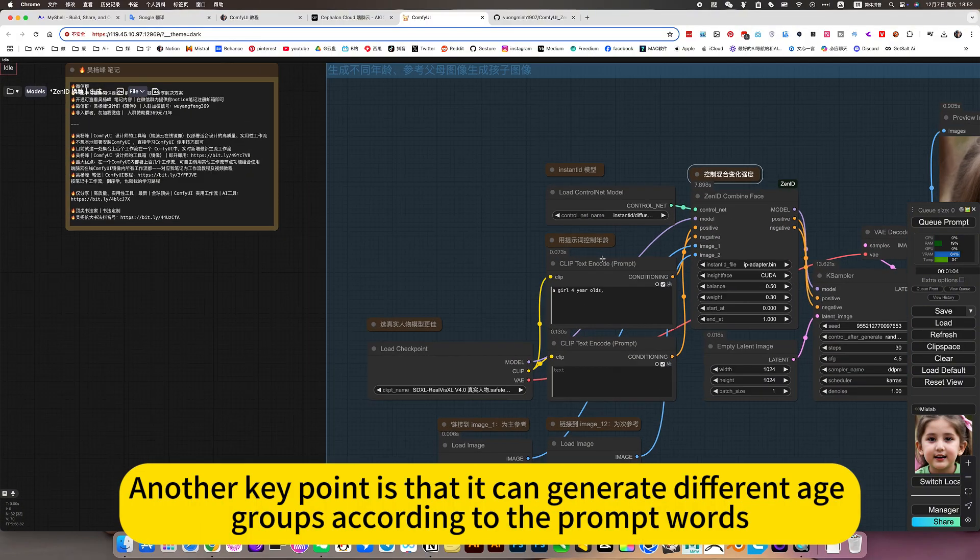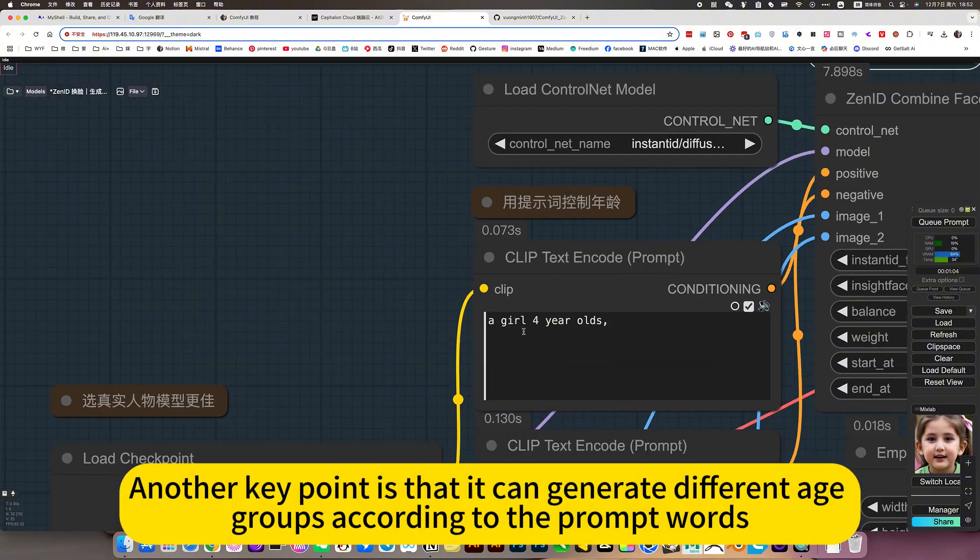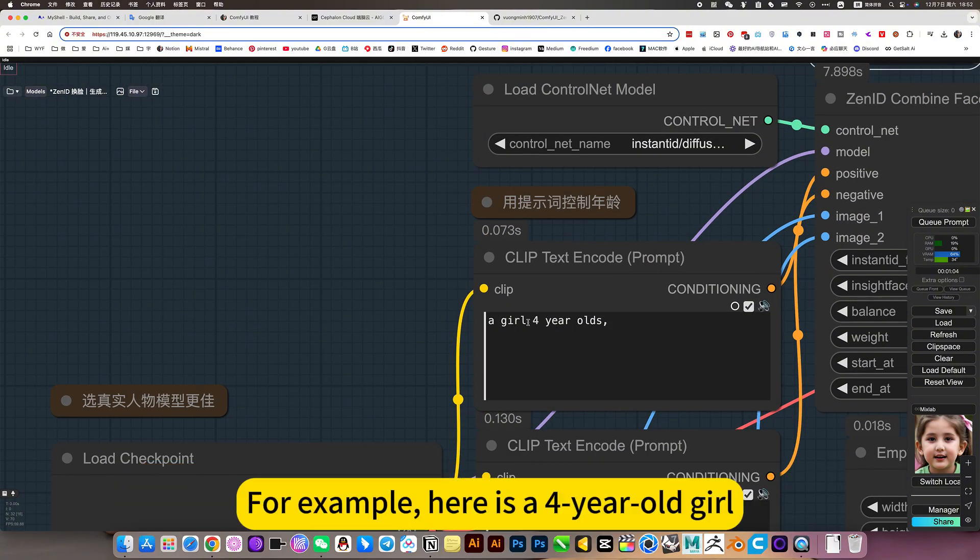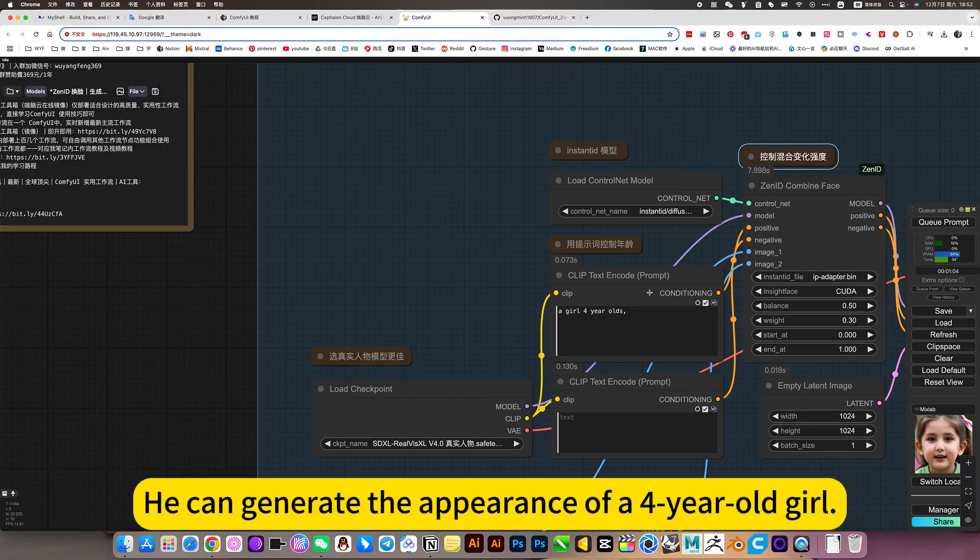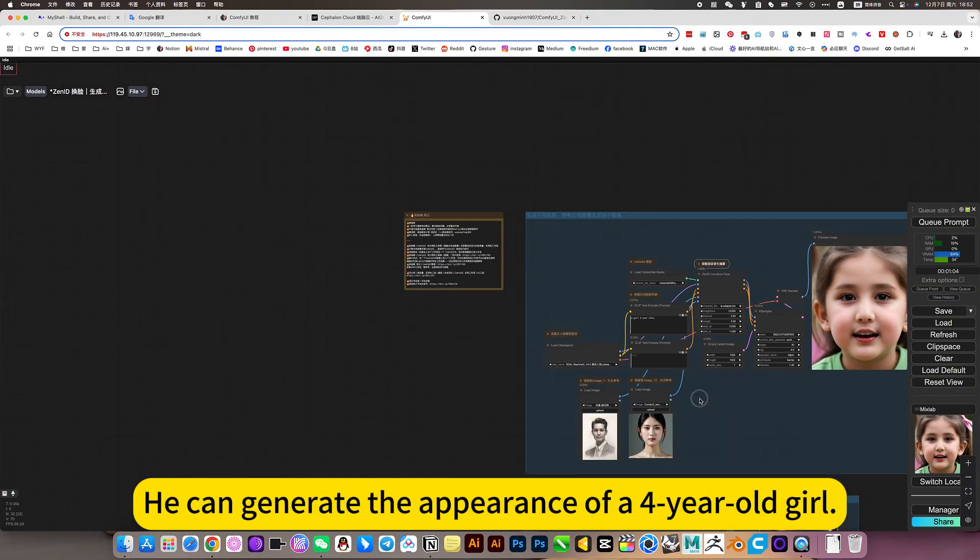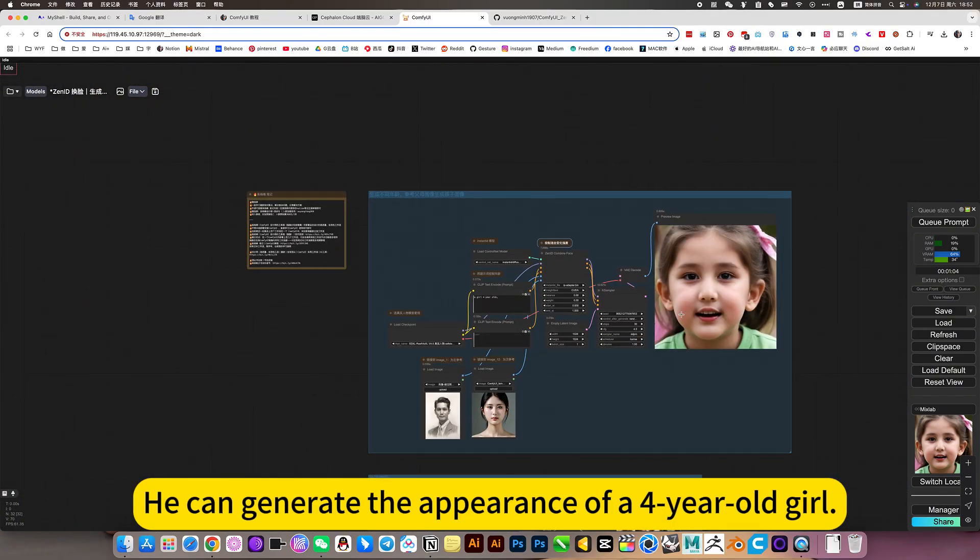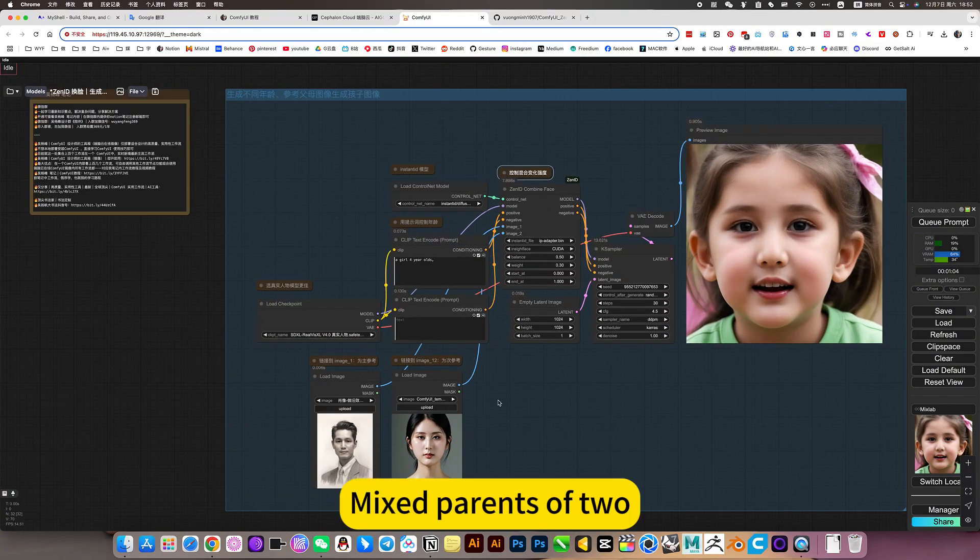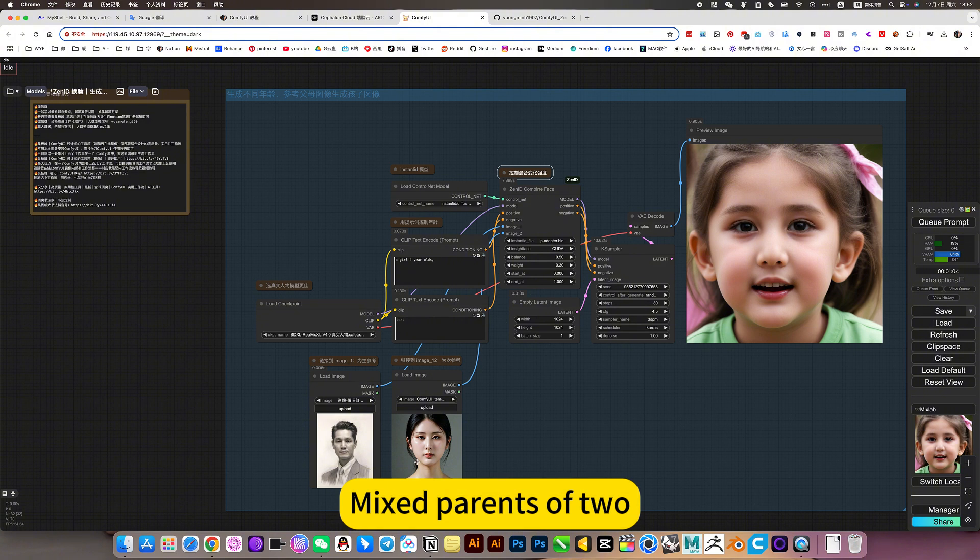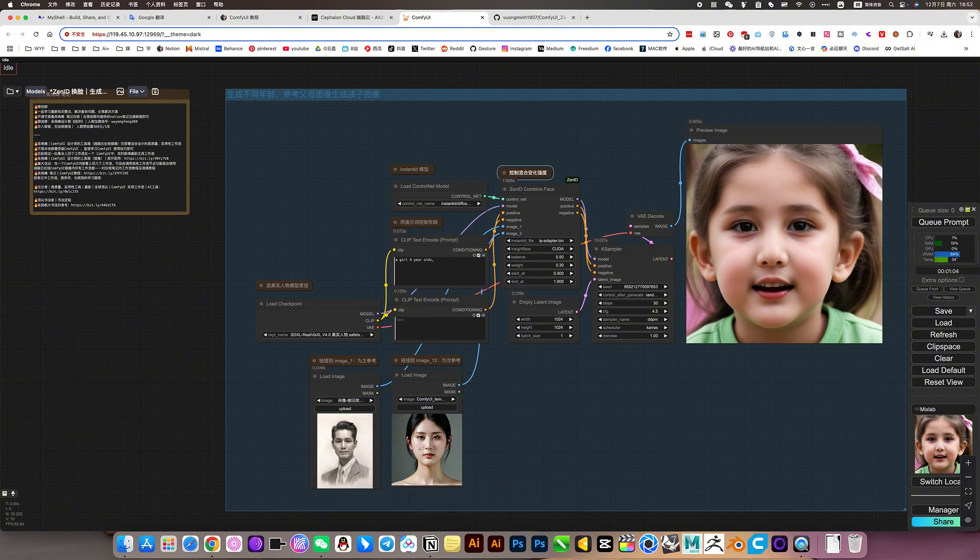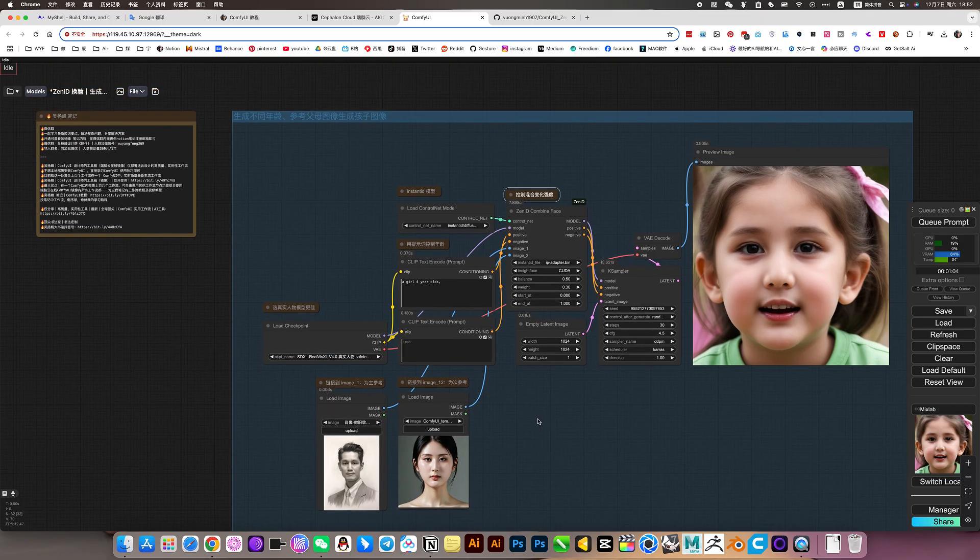Another key point is that it can generate different age groups according to the prompt words. For example, here is a 4-year-old girl. He can generate the appearance of a 4-year-old girl. Mix parents of two. Facial features.